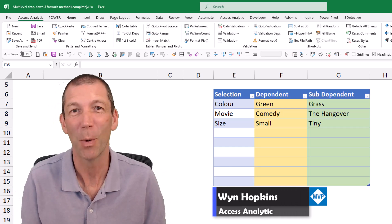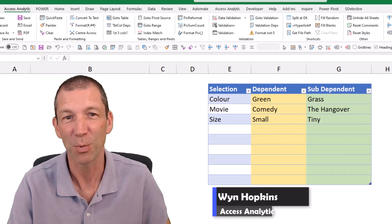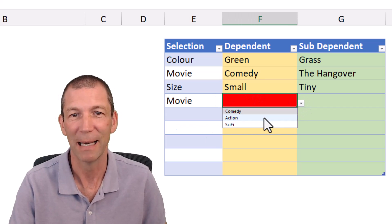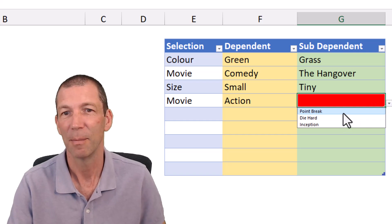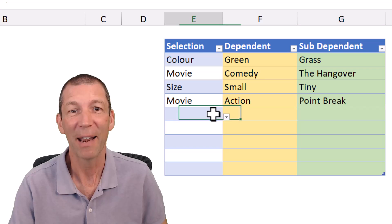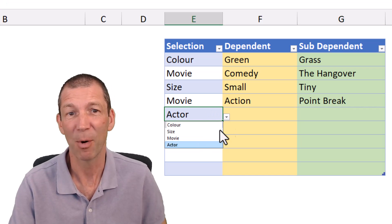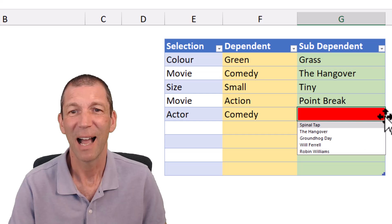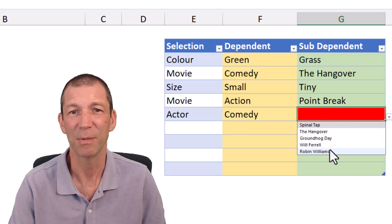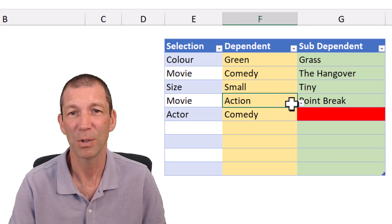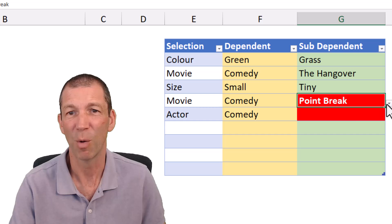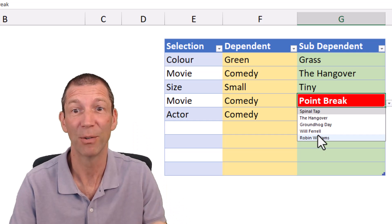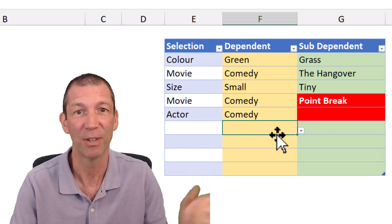This is an update to a video I did back in 2023. Let me show you what the challenge was and the problem. I want to be able to pick a movie, then an action movie, then a type — a cascading drop-down list. But if I change this to comedy and click on the drop-down, Will Ferrell and Robin Williams show up because they're actors under comedy. I don't want that, so I'm going to show you how to fix it, plus a couple of other things from comments on the last video.